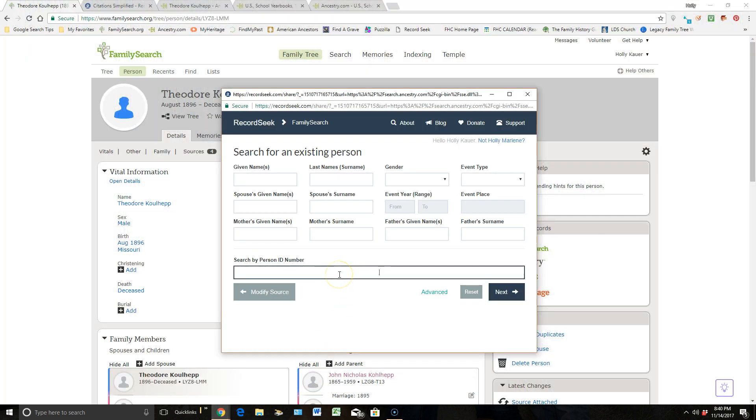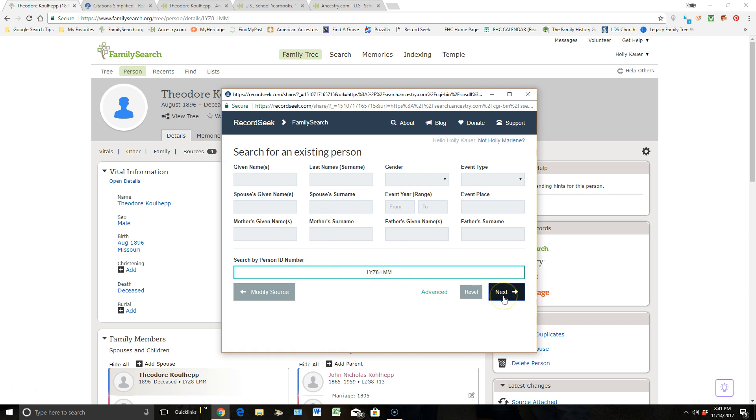And I'm going to paste in that ID number. So instead of filling all this information out, which is a pain, all you got to do is have his ID number and then click Next.